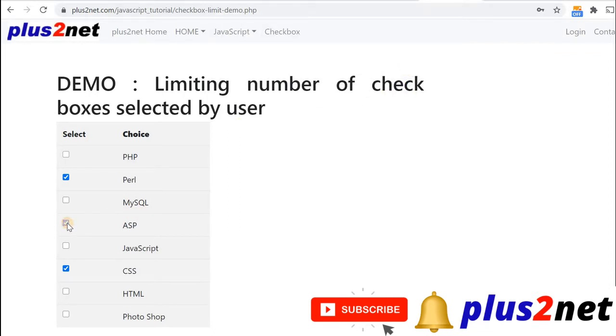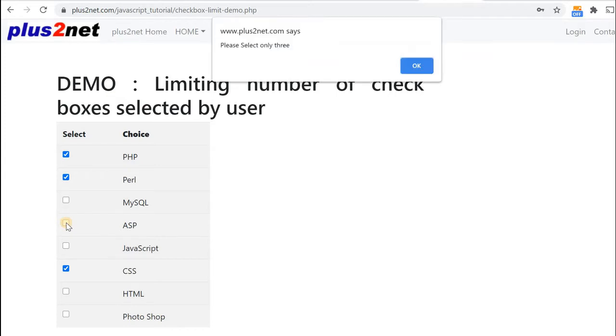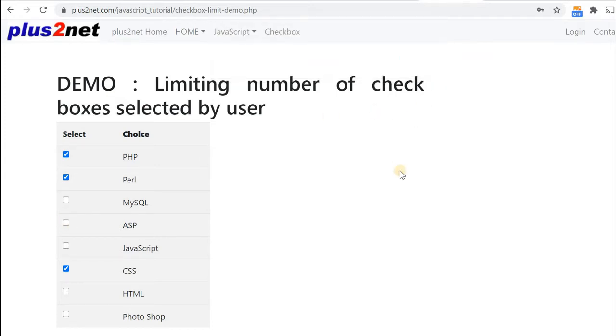However, I can change this and go for one more, that is allowed, but still I cannot exceed three here, so I will be limiting the number of selections by user.